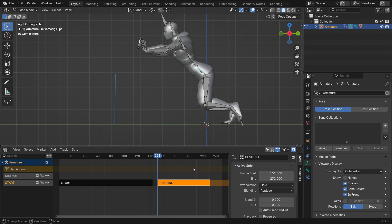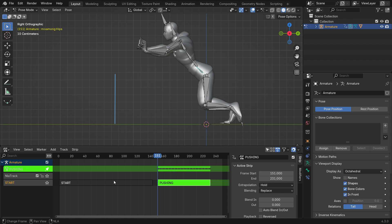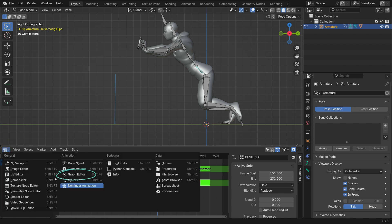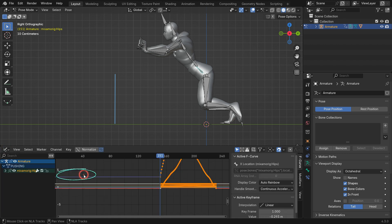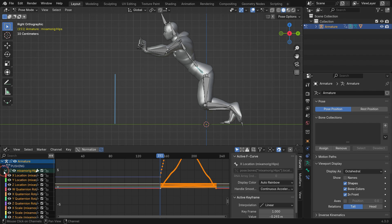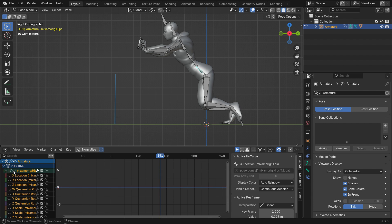Press Tab key to switch to the Edit Mode. Switch to the Graph Editor. Open the animation channels on the left panel. Click the eye icon to hide all the animation curves. Only enable the Z location of the hip-bone.